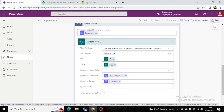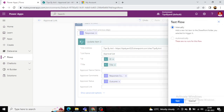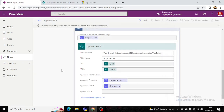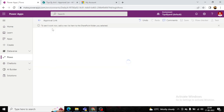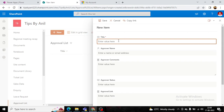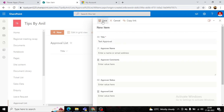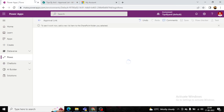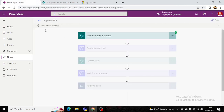Now let's test the flow. Click on Test > Manual, then go to the SharePoint list and add a new item with just a title — for example 'Test Approval'. Save the item, and the flow will start running.